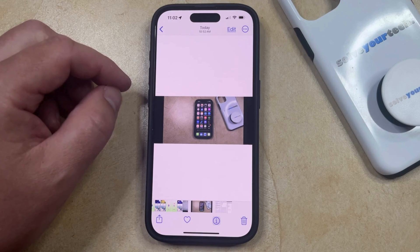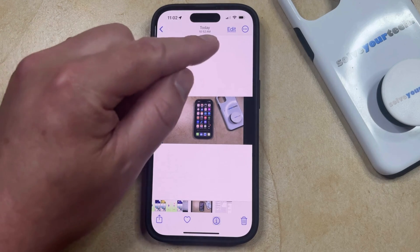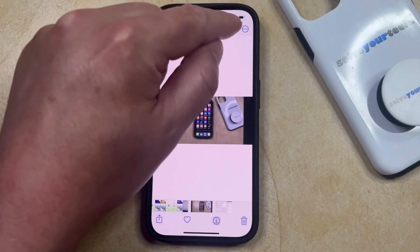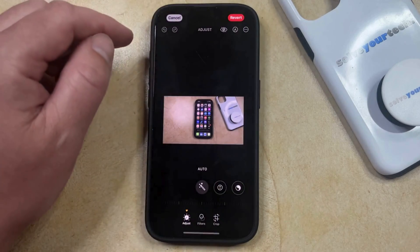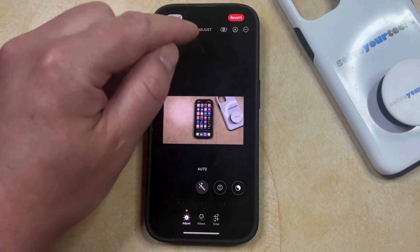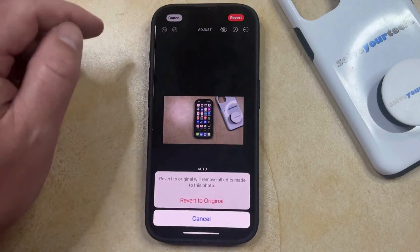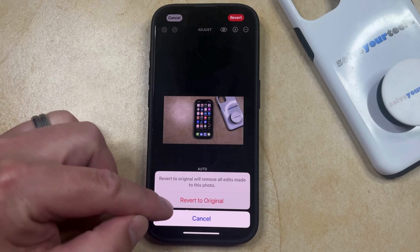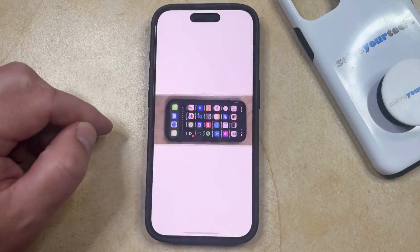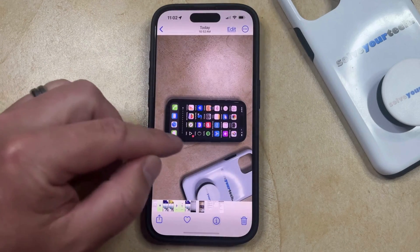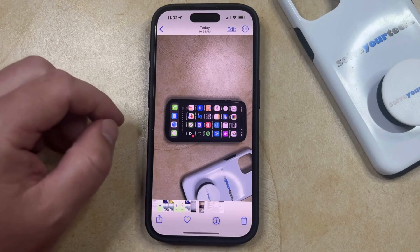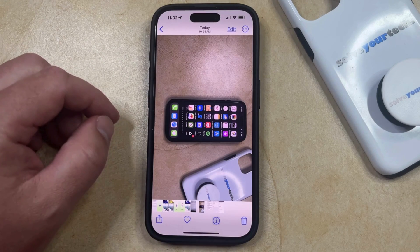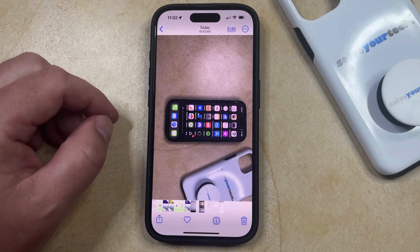If you want to go back to the original orientation, then you can just tap the Edit button at the top right here, choose the Revert option, and then select Revert to Original, which is going to remove the edits and put the picture back to its original orientation.